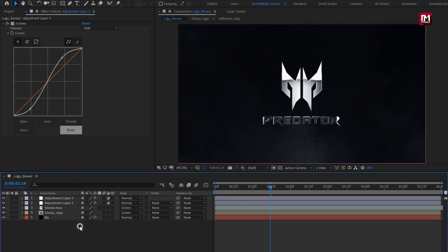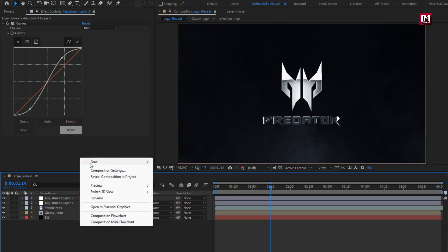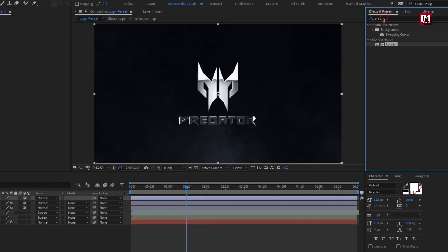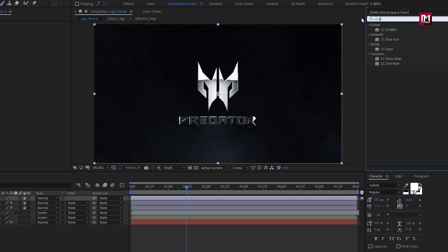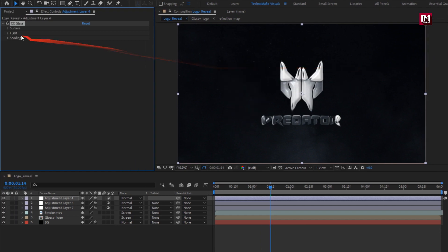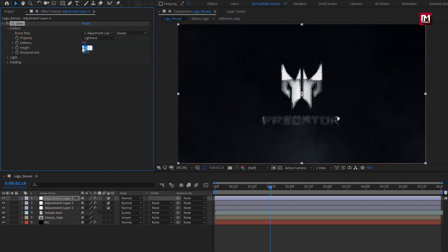Now again create a new adjustment layer. In effects and presets, search for CC Glass. Add it to the adjustment layer. For glass, in surface, set softness to 0, height to 0, and displacement to 0.